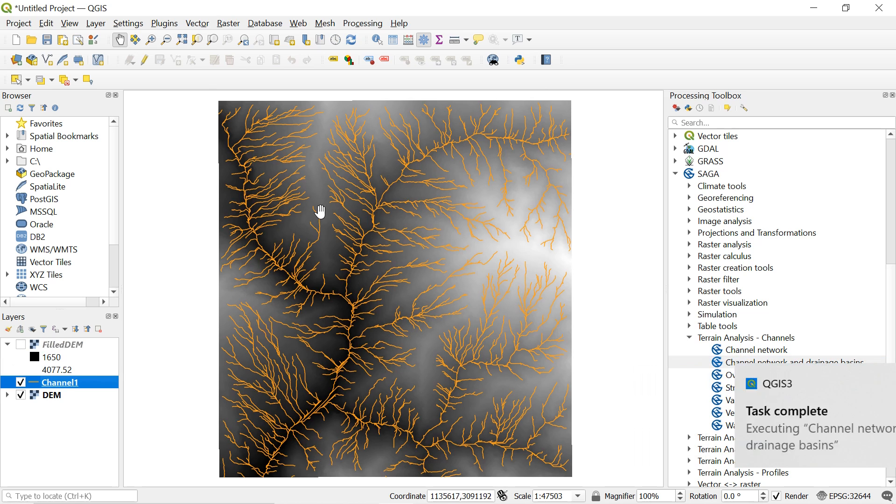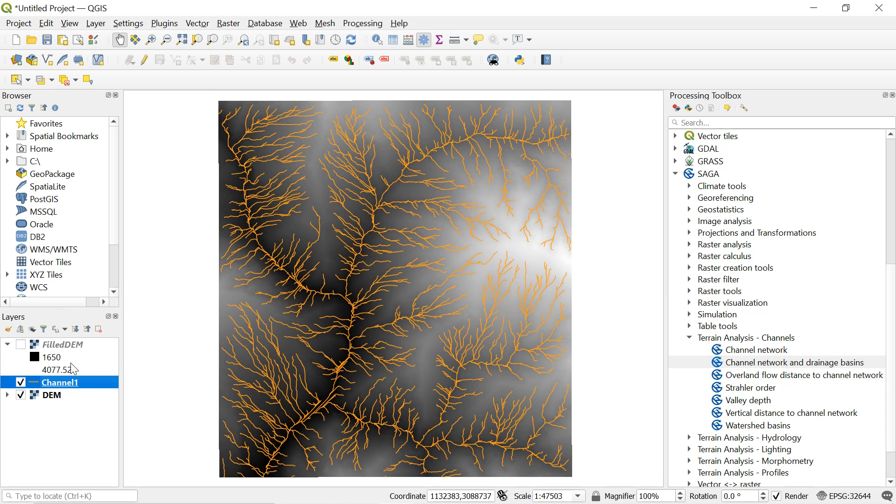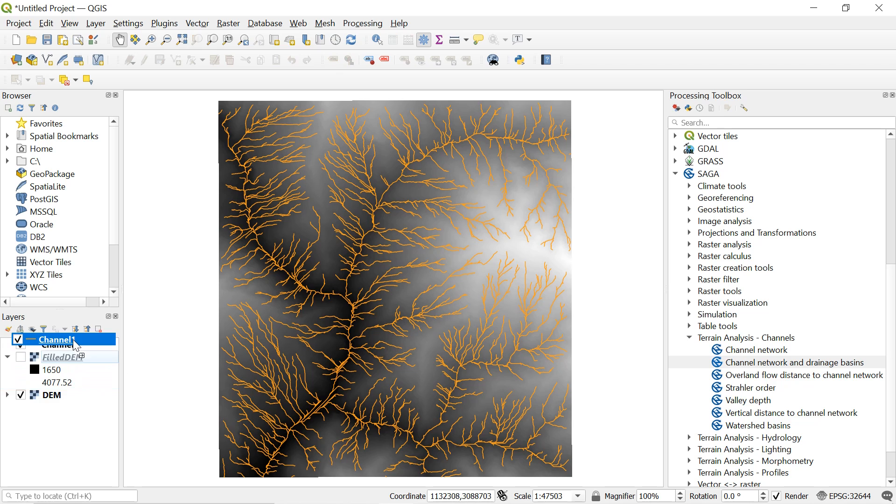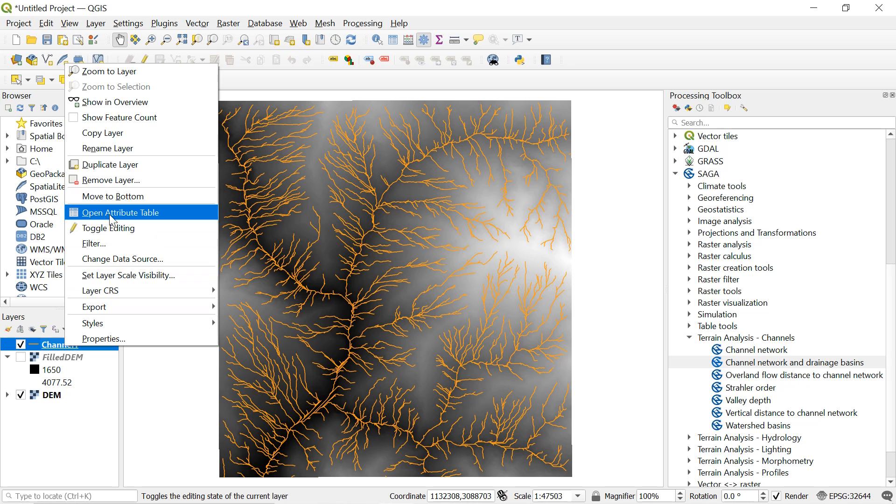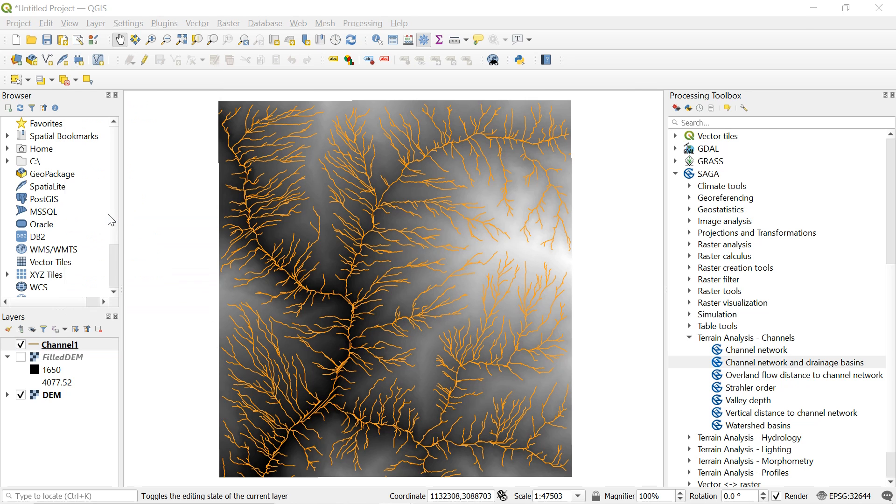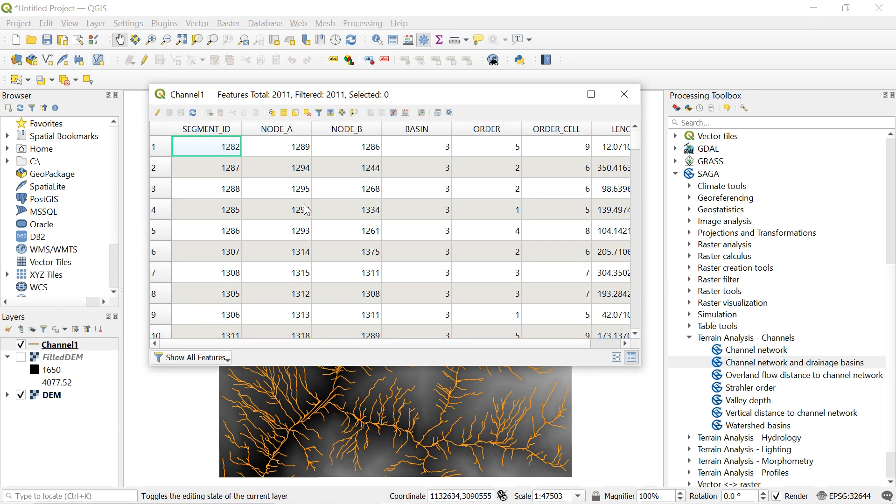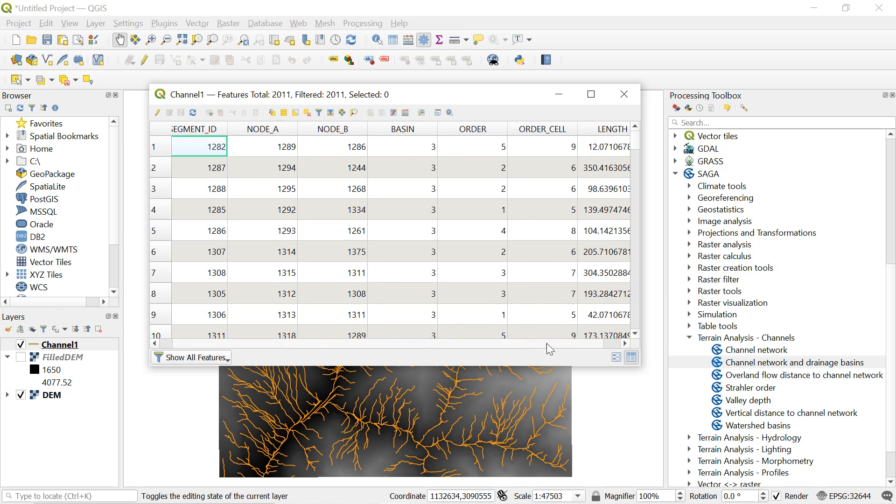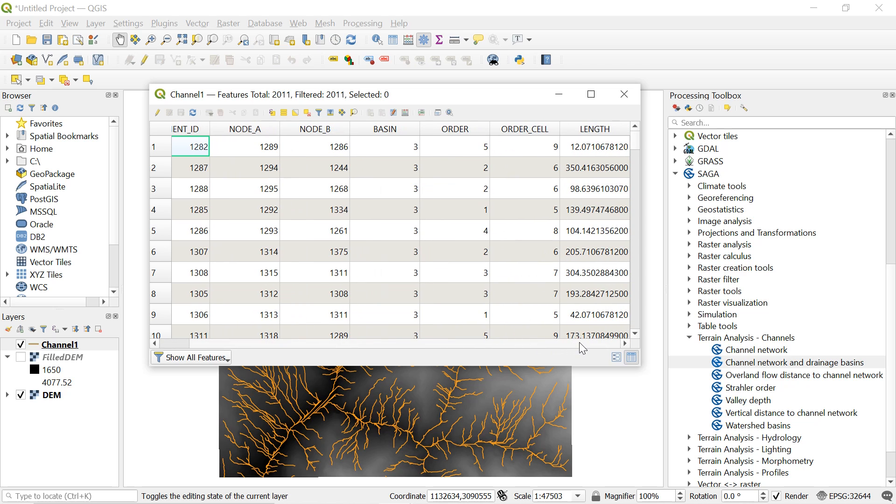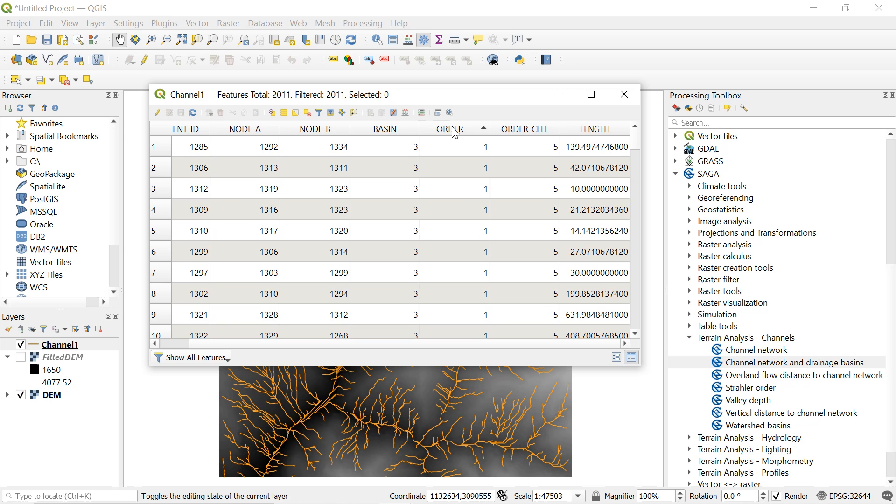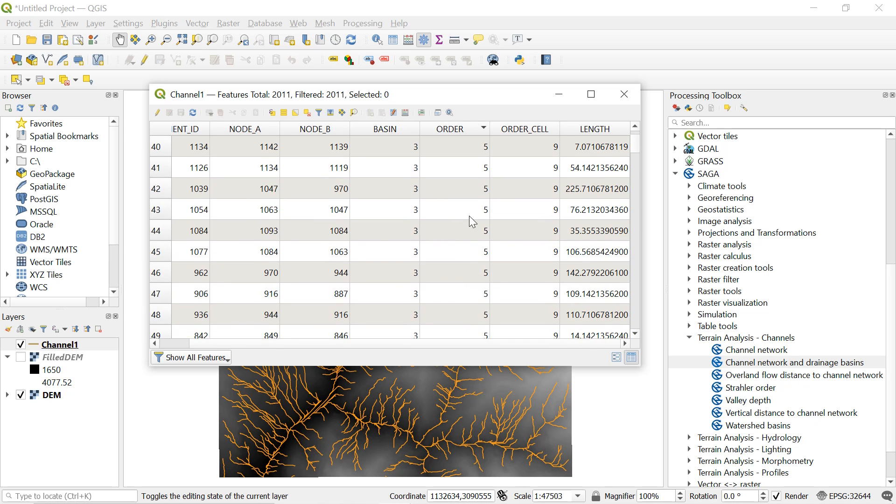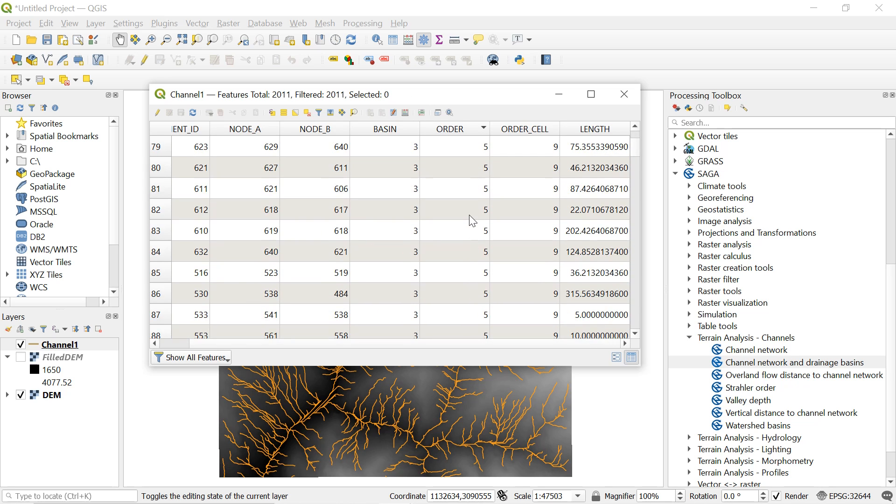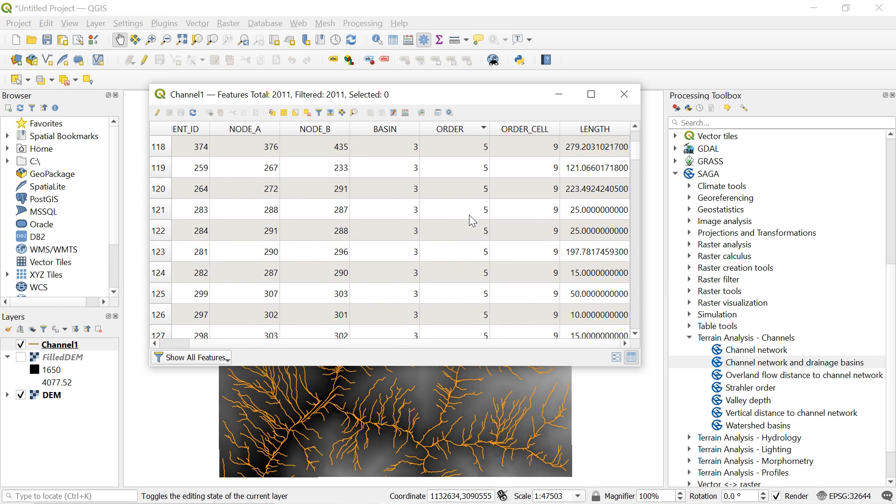Now let's have a look on attribute table. First right click on the properties of newly generated channel and select attribute table. We can see the section id to length here. The stream order is described by this order over here. We can see the order value of individual stream over here.